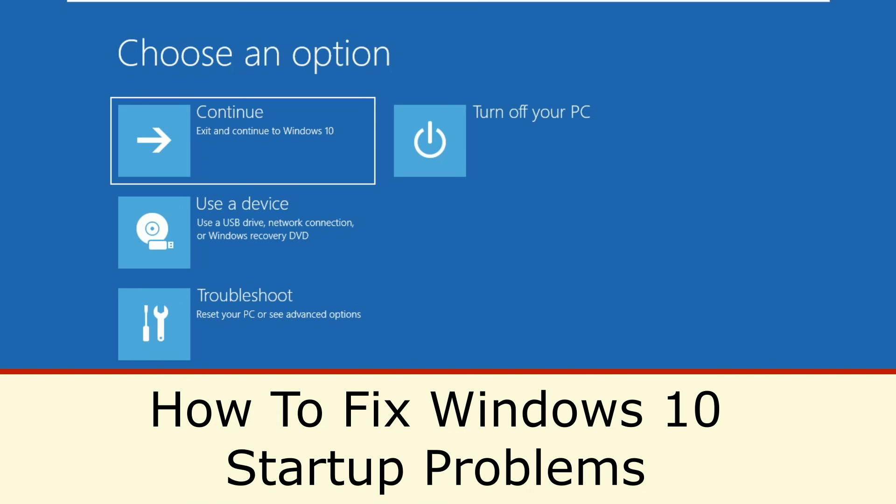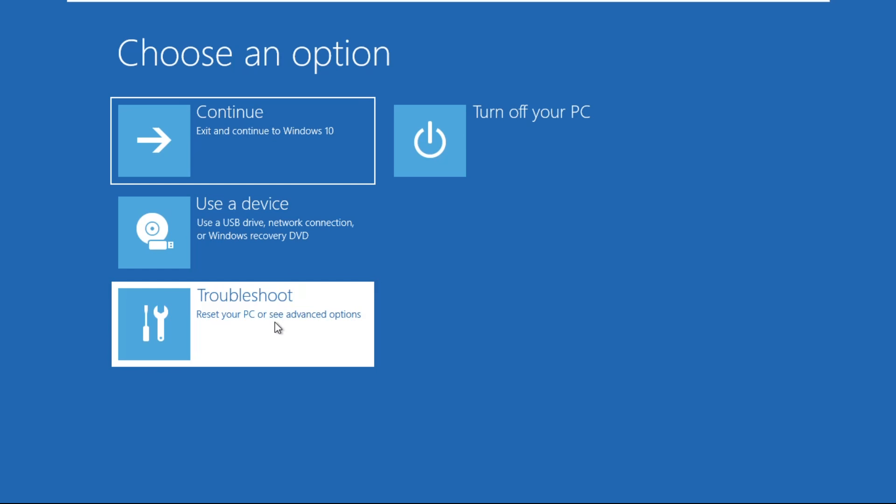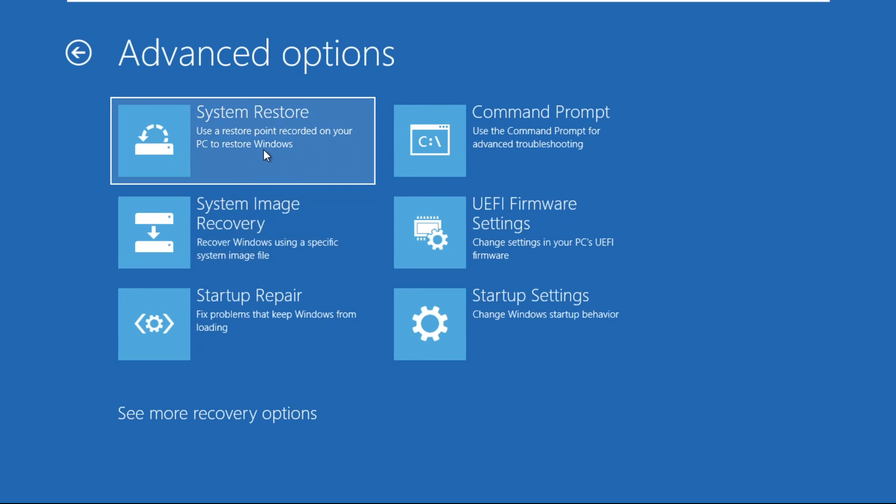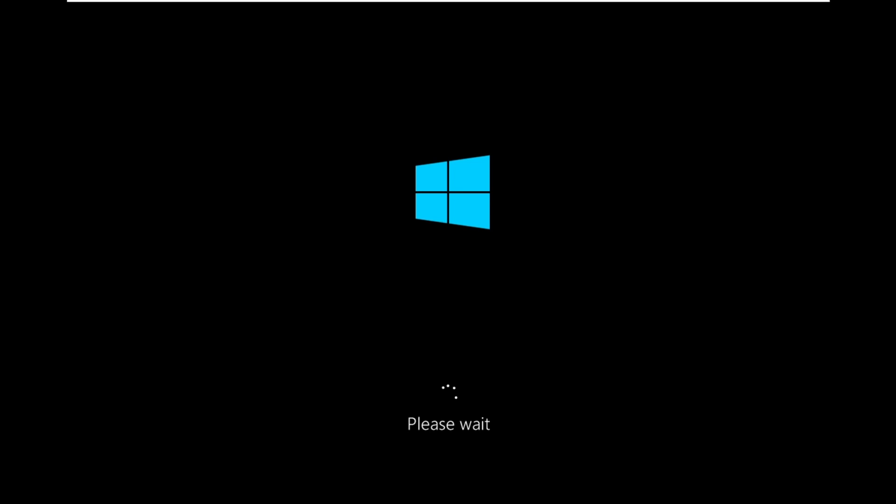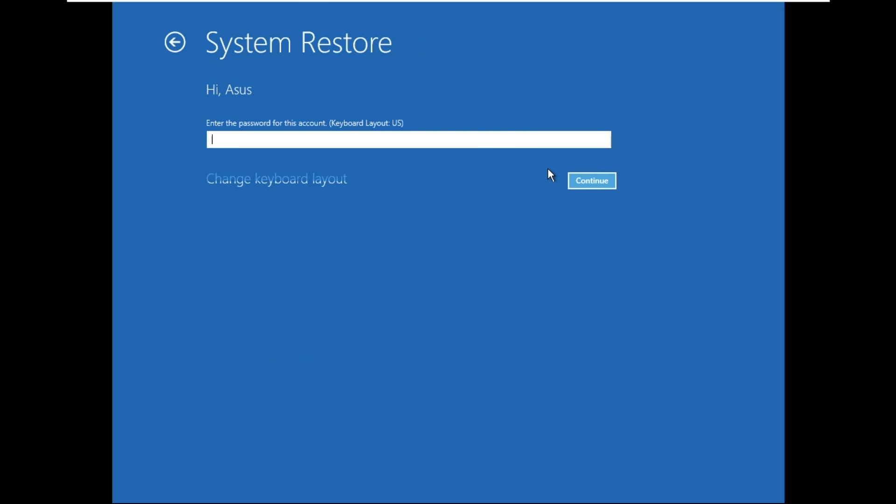It is just a two-step process to fix Windows 10 startup problems. On this window, select Troubleshoot, then click on Advanced Options, then click on System Restore. Wait for some time, then select an account to continue and click Continue.